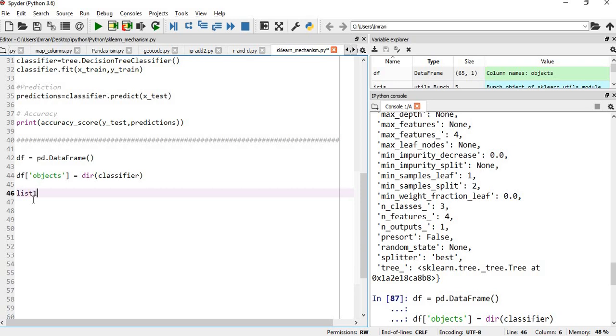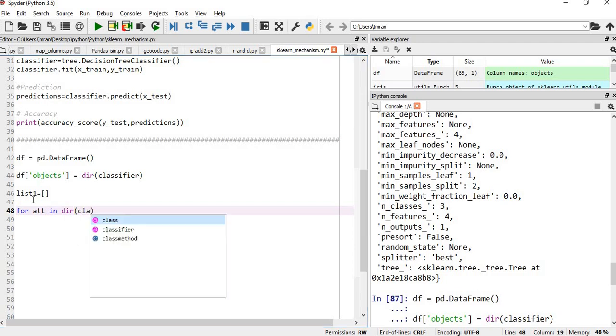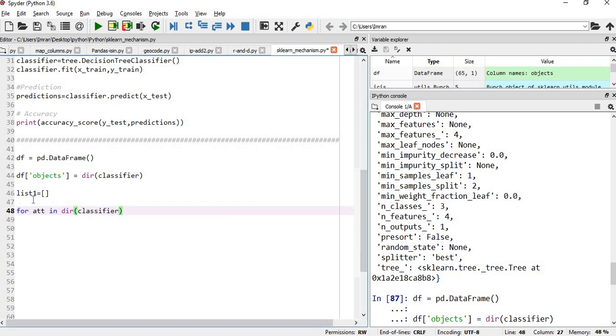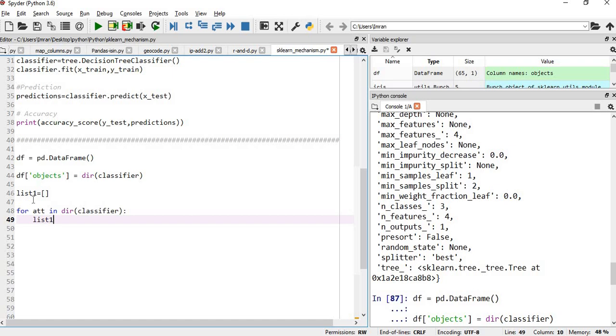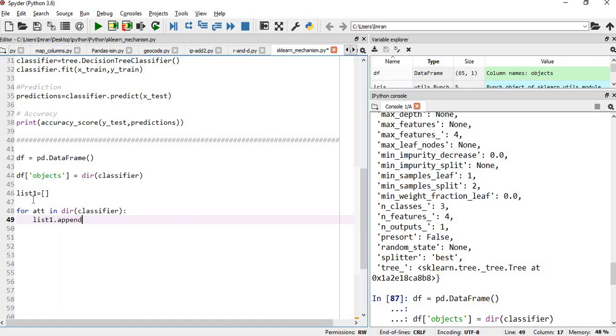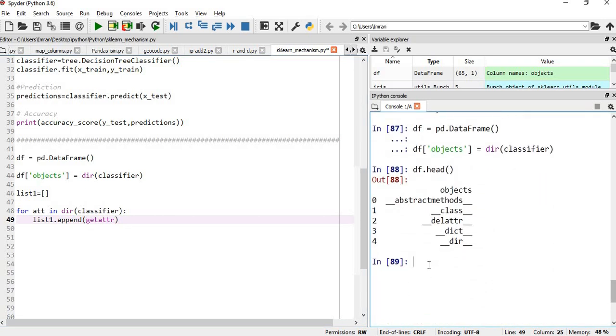We will create an empty list, list one. For attribute dir classifier, list one.append, and then we will use a get attribute function. If you want to use the get attribute function, first of all if you type write here get attribute.